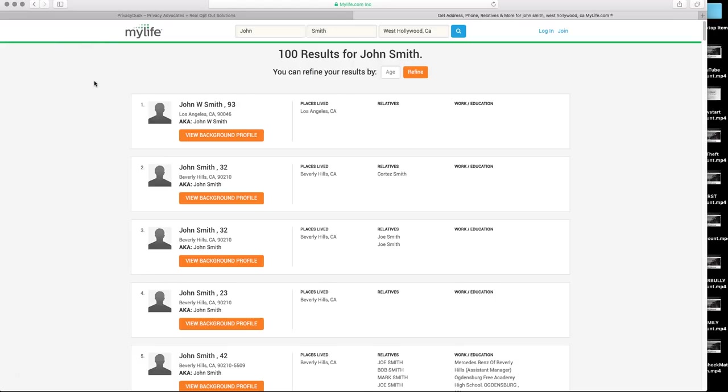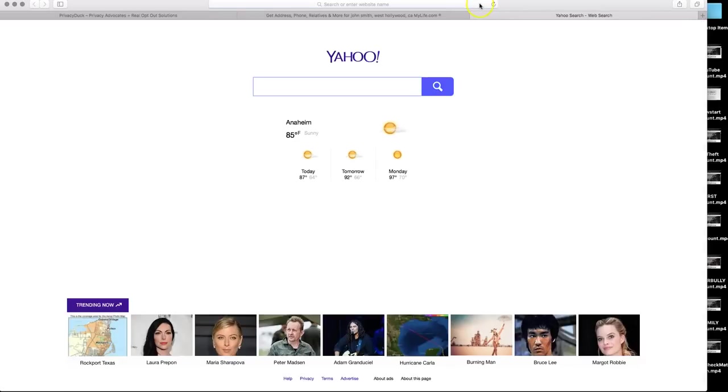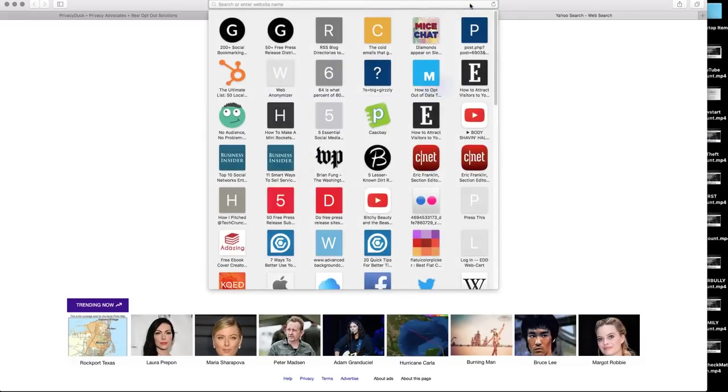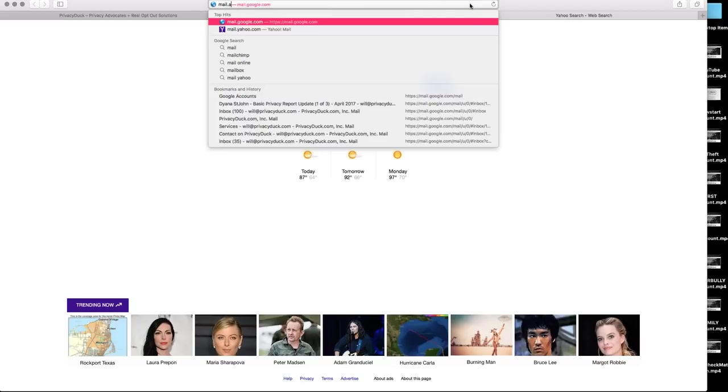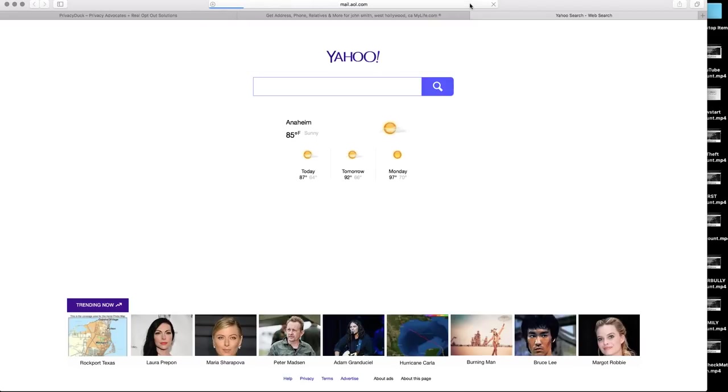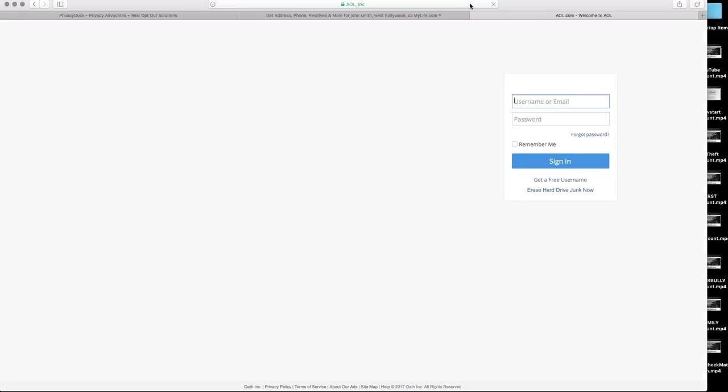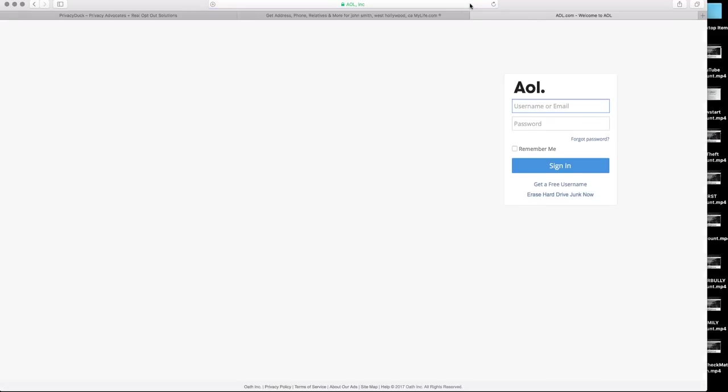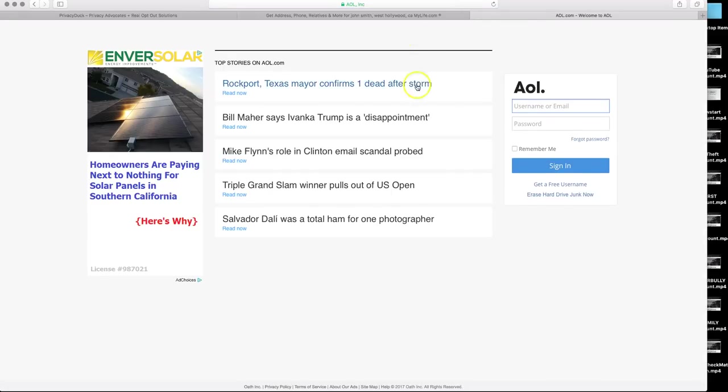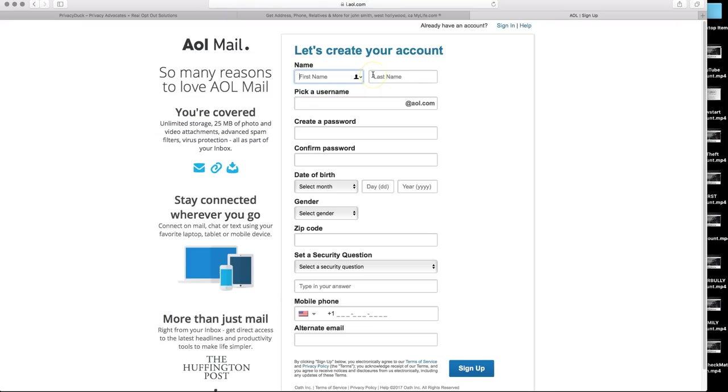And to note, in order to do an opt-out for MyLife, you will need two items. You will need an email account that you preferably open for the purpose of doing these opt-out processes, and you need a copy of your driver's license that has been edited. Now we have videos on how to do your own opt-out driver's license. You want to block out your driver's license number, your picture, as well as your signature, as well as the ghosted image of your photograph on there.